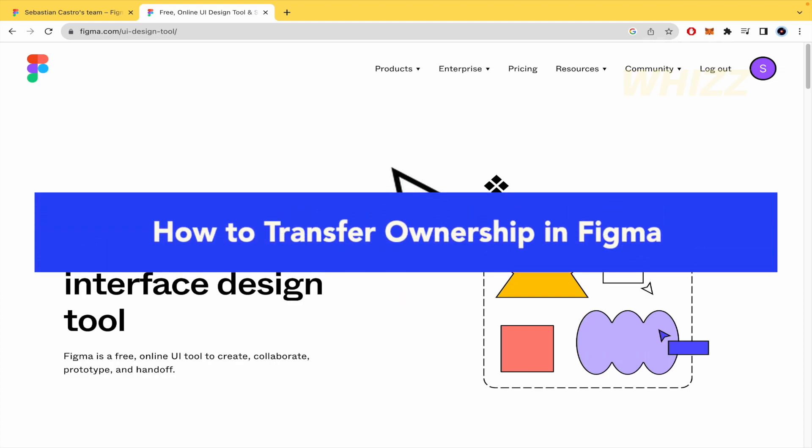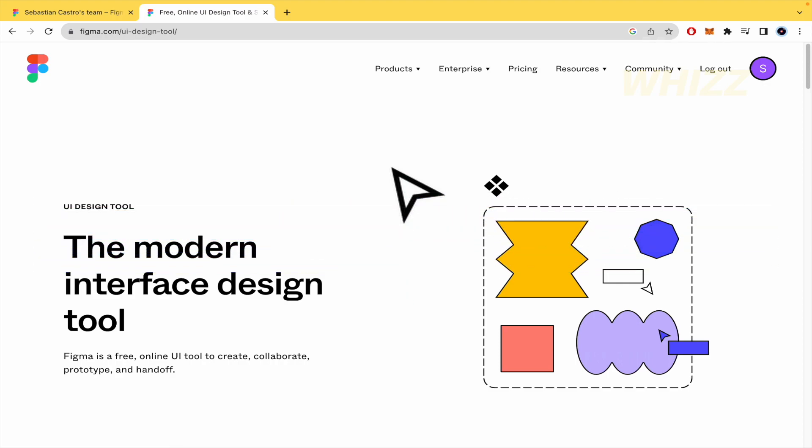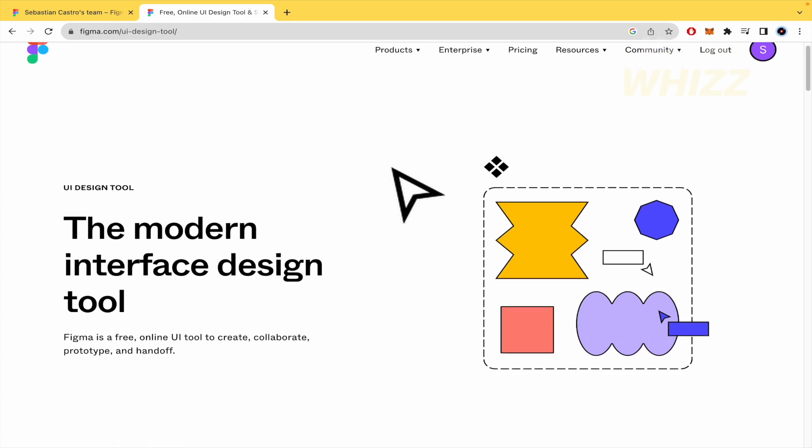How to transfer ownership in Figma? Hello everybody and welcome to our channel WebQuiz. Today you're going to learn how to transfer ownership in Figma, so please watch till the end to properly understand the tutorial.